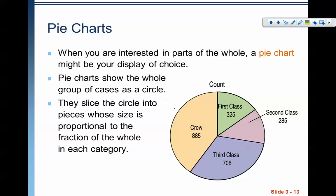The big difference between a pie chart and a bar chart is the circle is sliced into pieces whose size is proportional to the fraction of the whole in each category. These pie pieces are proportional to the total. We can still see that the crew has the most, because the crew has 885 out of the total, whereas first class has 325 out of the total, and so on. This is more of a percentage of the total that we might see.